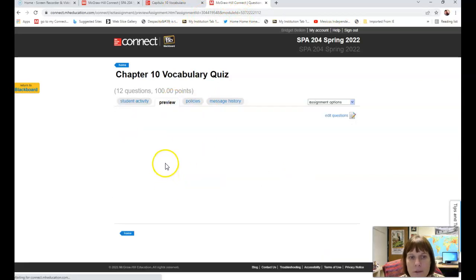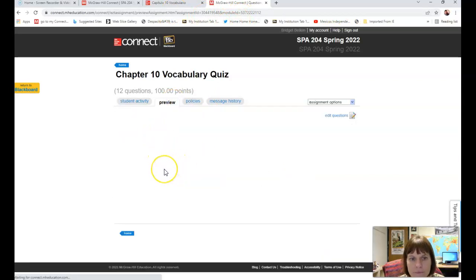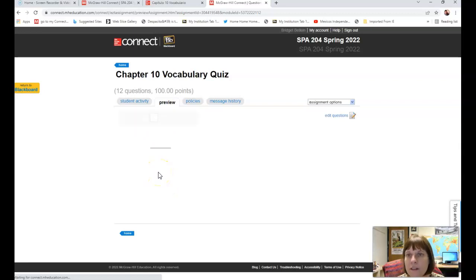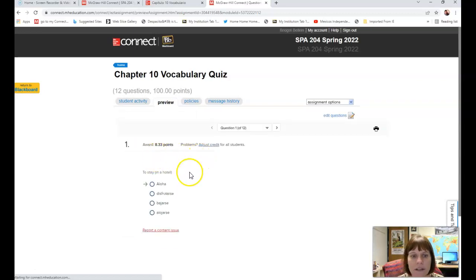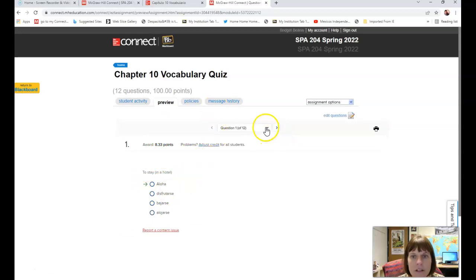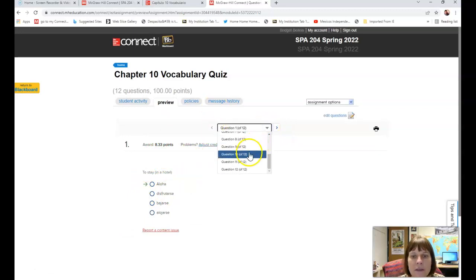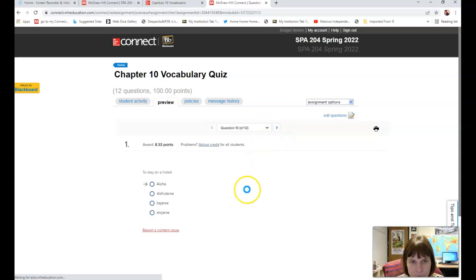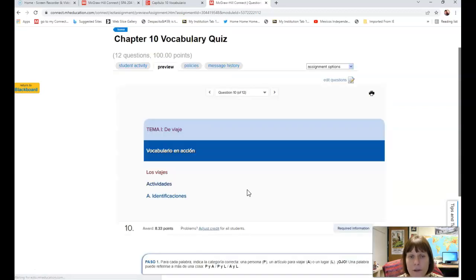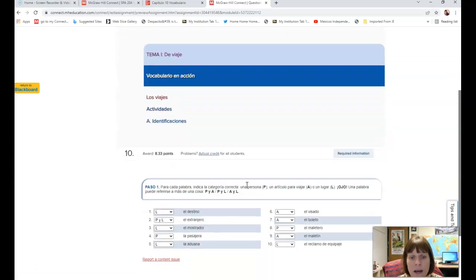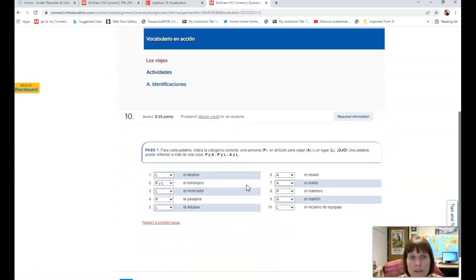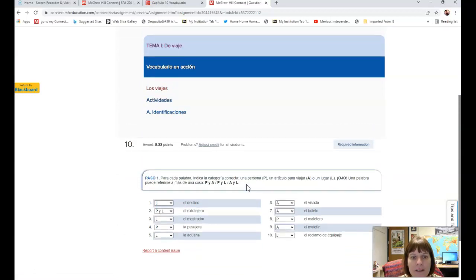There's just a couple of other assignments as well. For example, it's going to say a word in English and you have to give the Spanish definition. There are some other assignments in here as well, and of course you get three opportunities.